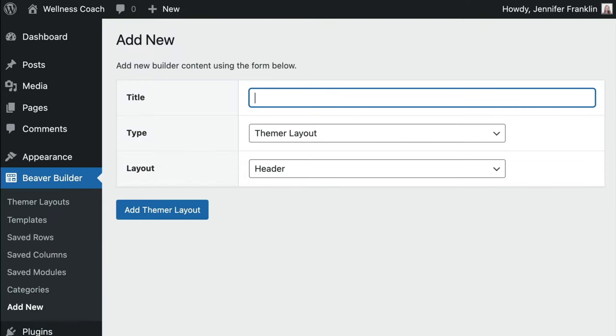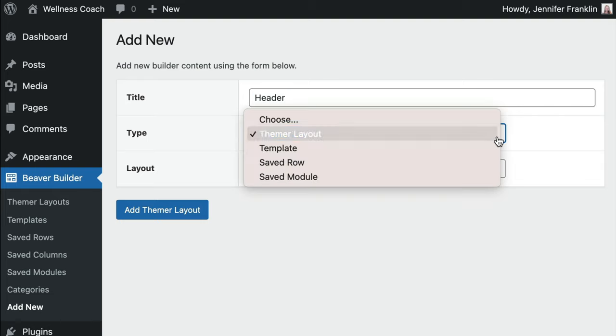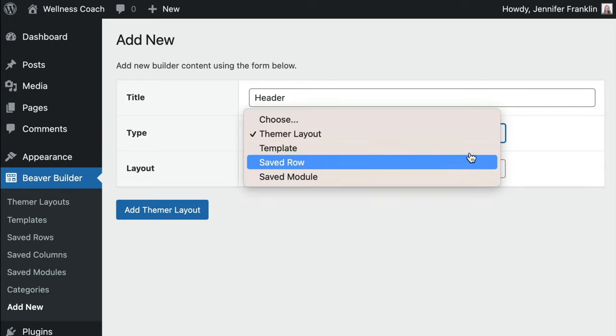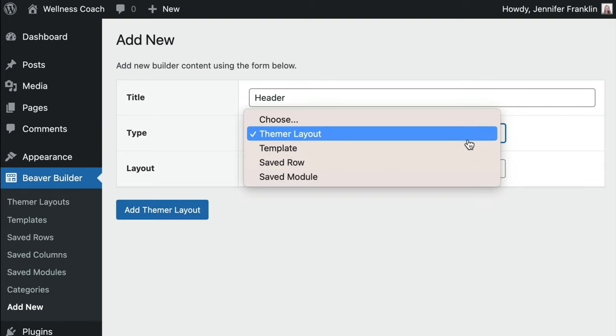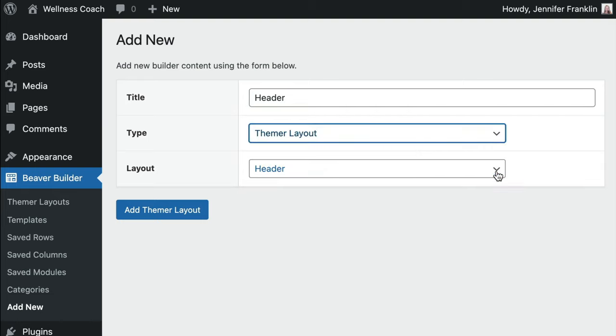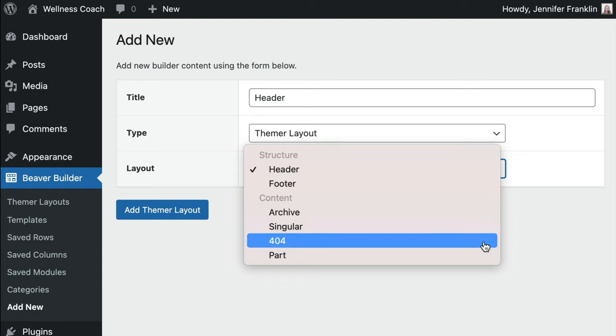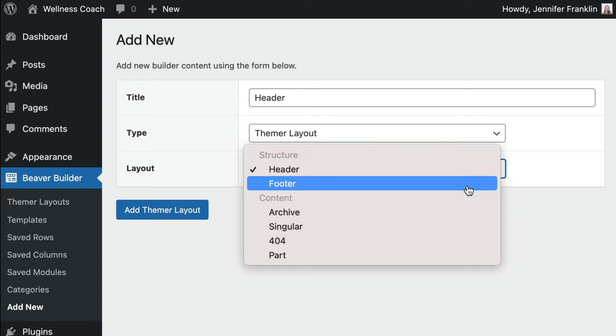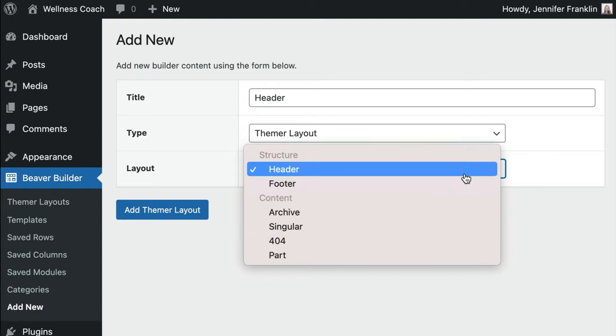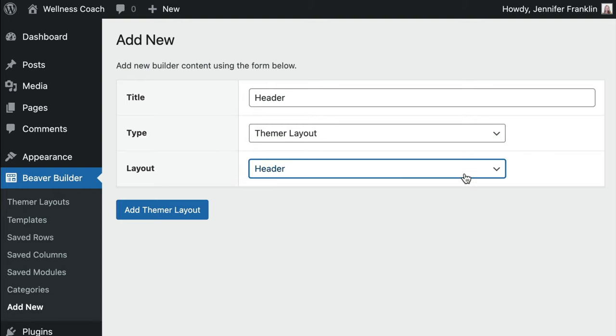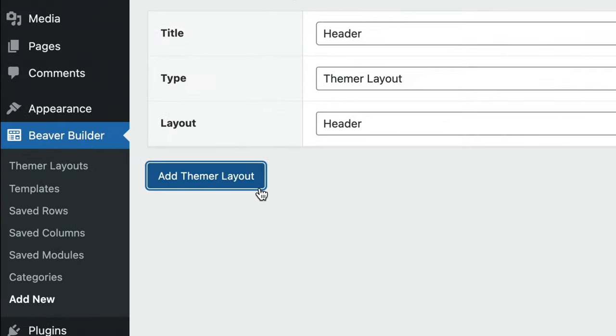Note that you'll want to give your Themer layout a unique name. In this example, I will simply call it Header. The layout type we are going to select is Themer Layout. In the Layout dropdown, we will want to change this to Header. Once you've made your selections, go ahead and click Add Themer Layout.